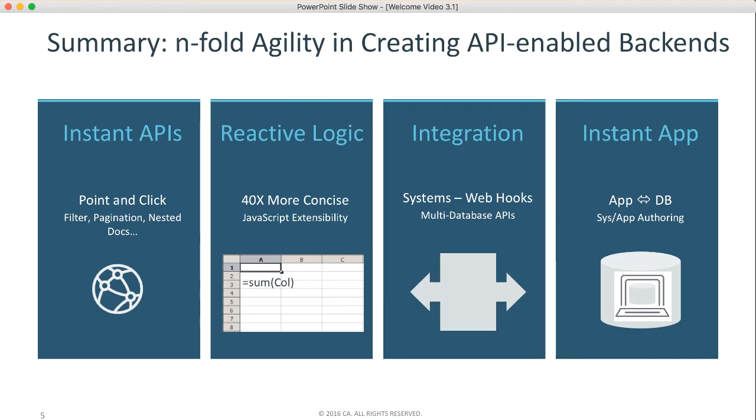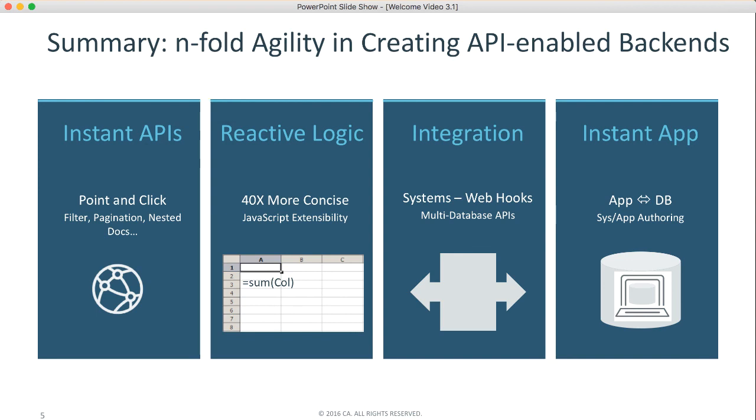So, to summarize, you get remarkable agility in creating complete API-enabled backends. Point-and-click API creation with required production-level services. Reactive logic addresses updated security. 40 times more concise, high-quality, maintainable, and extensible with JavaScript. Integration with webhook services and multiple database APIs. And instant data maintenance apps, customizable with author mode. Thank you.